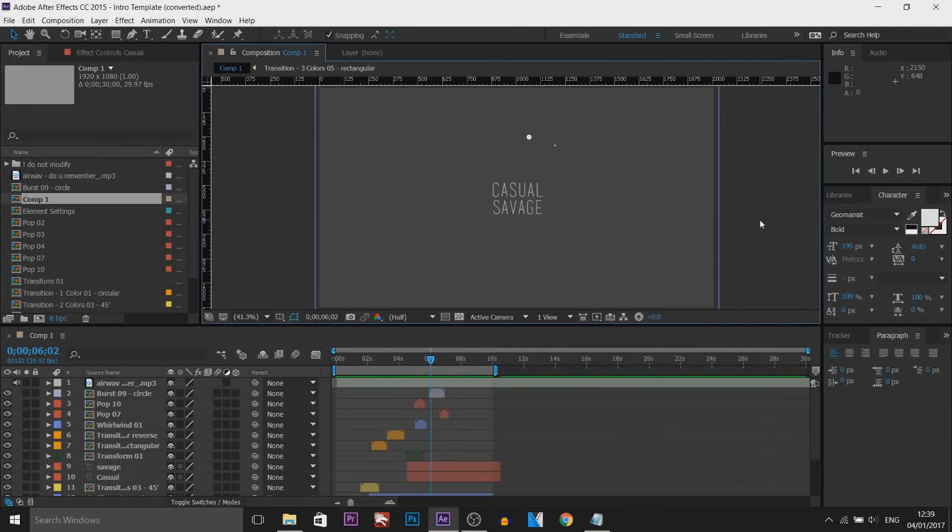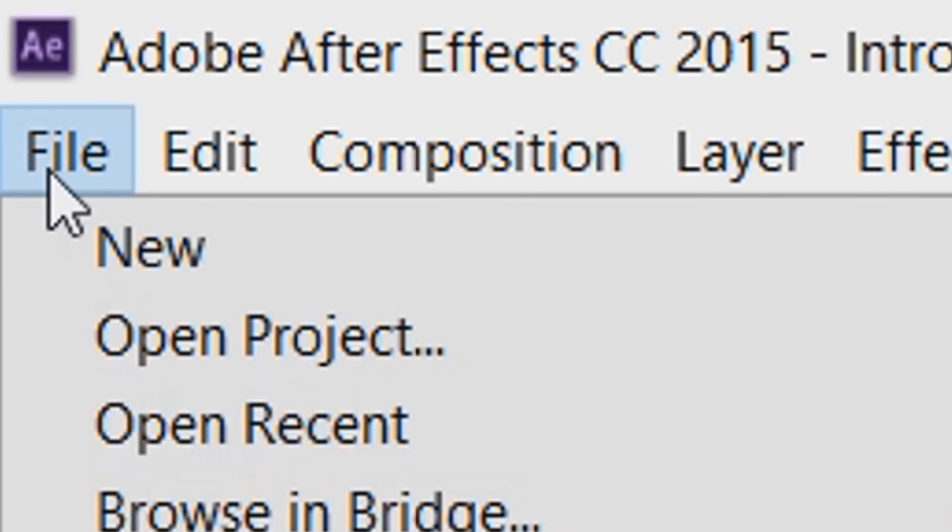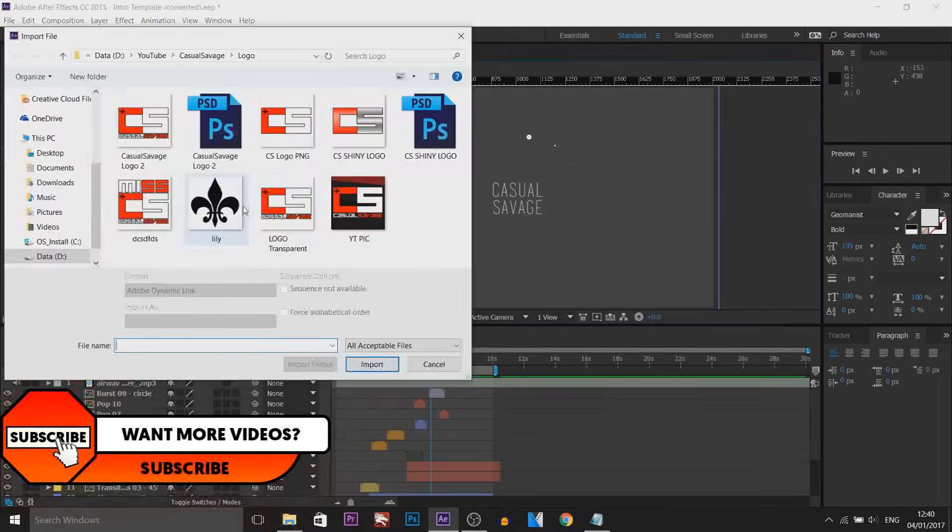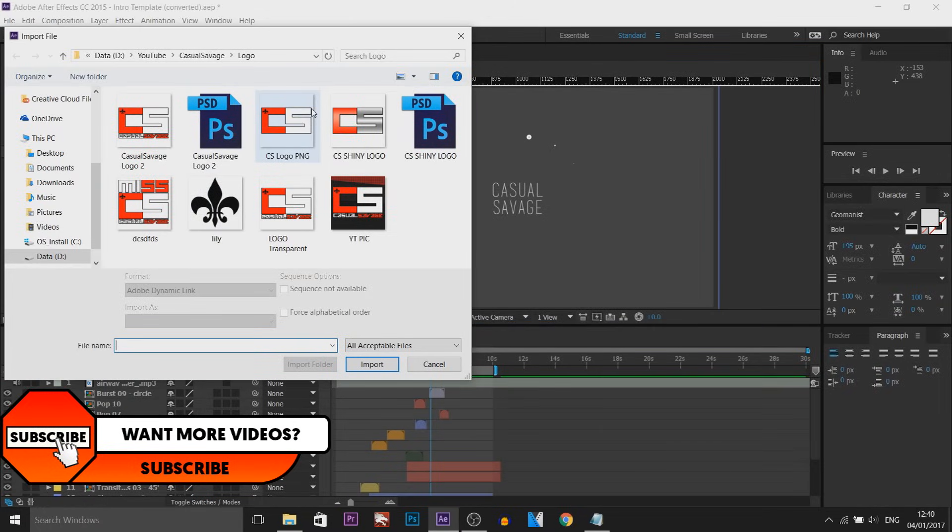But the first thing that was there, it said logo here. How do we add the logo? Well the first thing you need to do is come to file, import and then file. Now I'm going to be importing my logo.